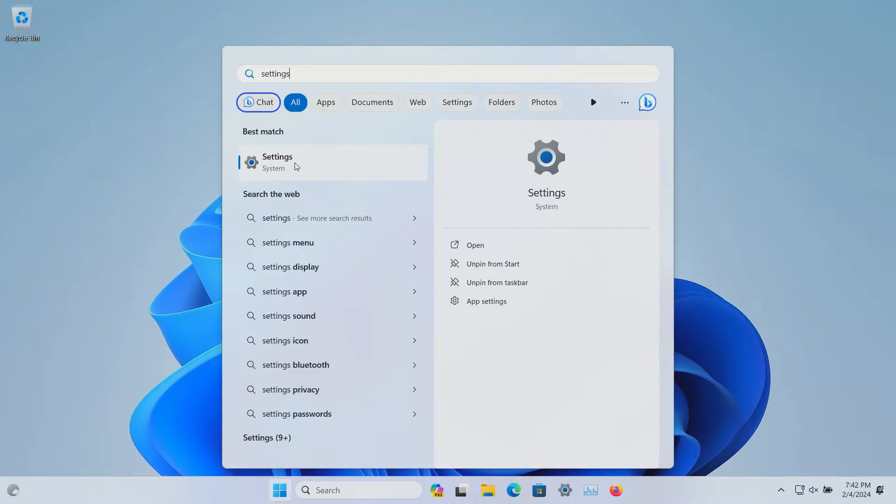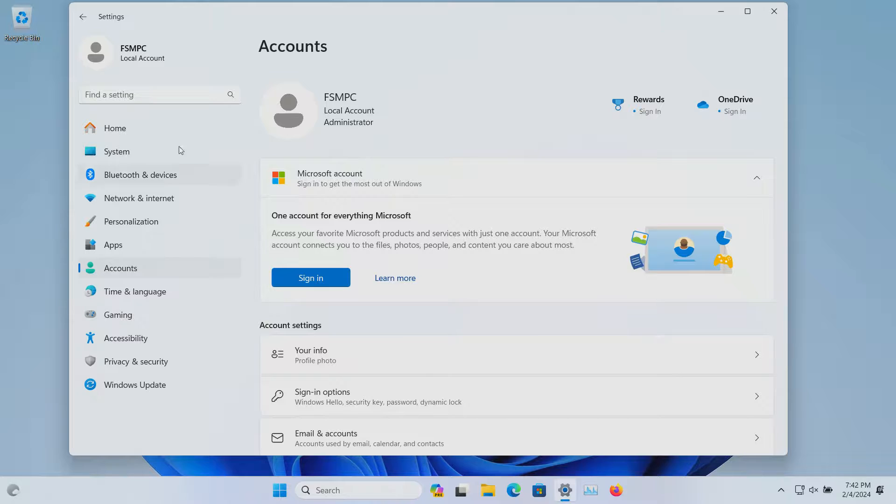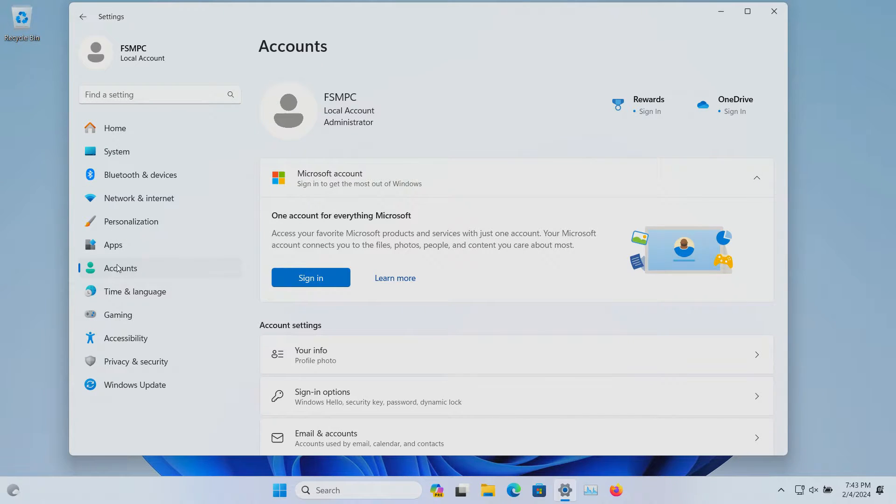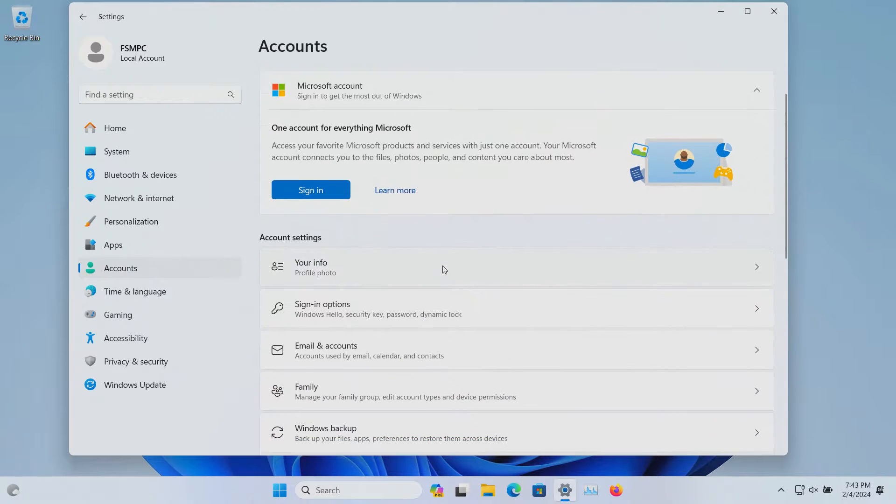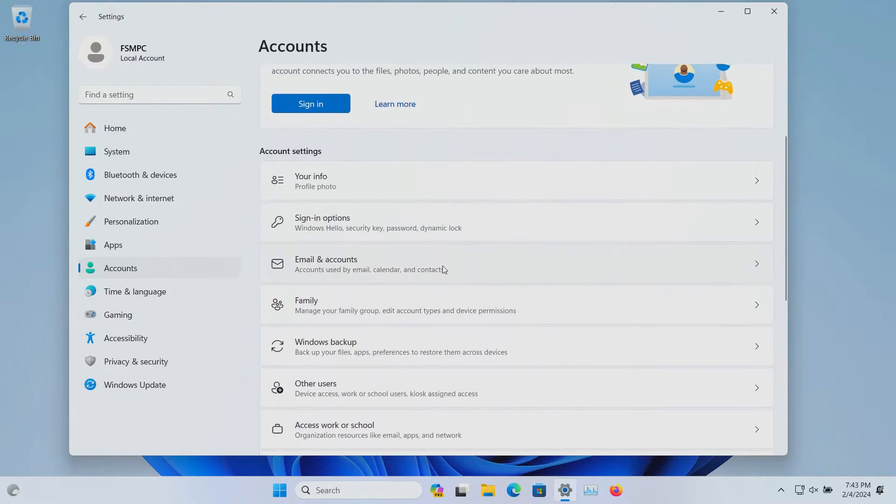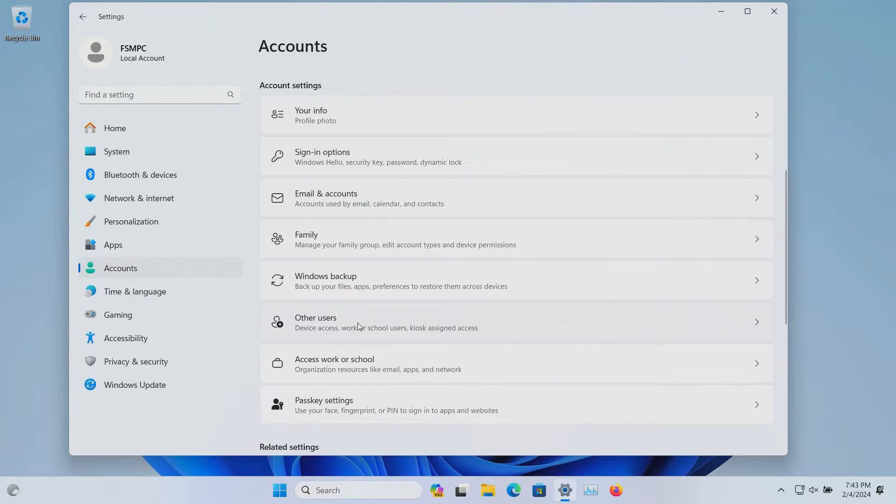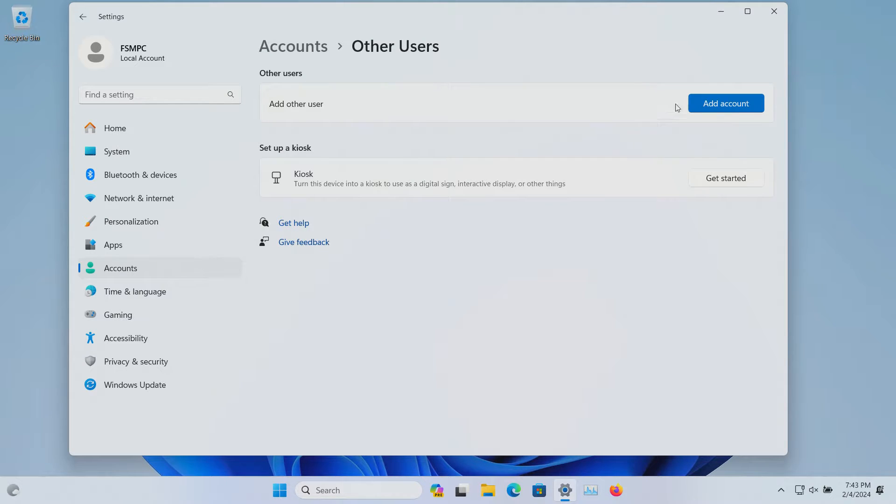Search for settings and go ahead and open up settings. Then here in settings, look for accounts and click on it. Over here on the right-hand side, if you scroll down just a little bit, there will be an option right here that says other users. Click on that.